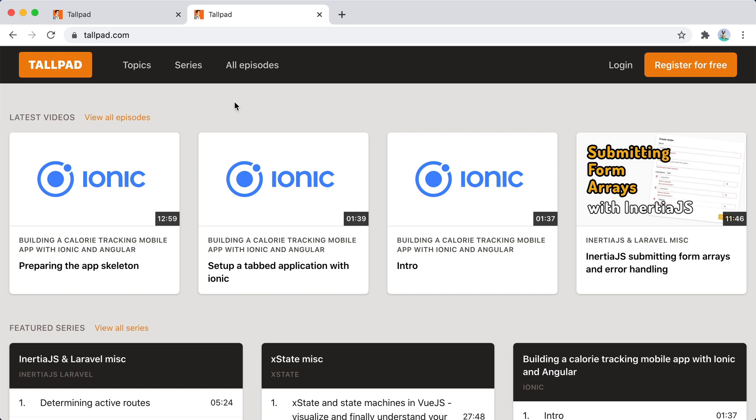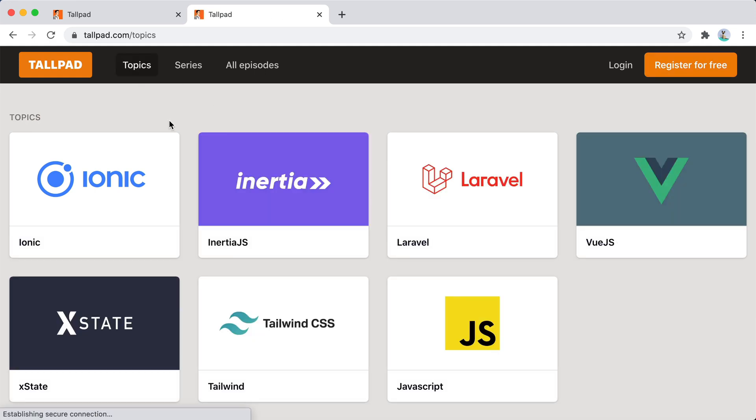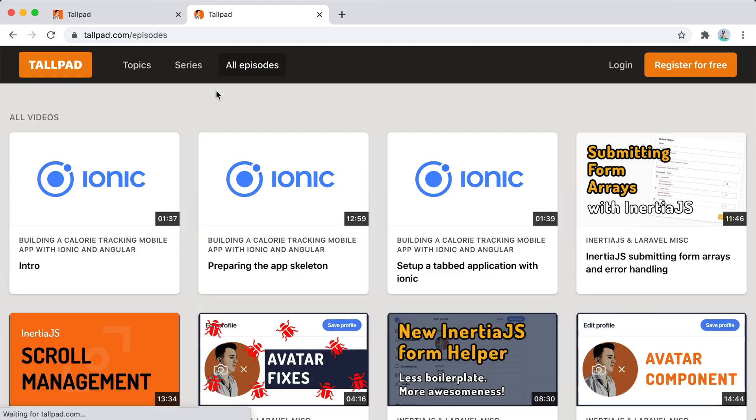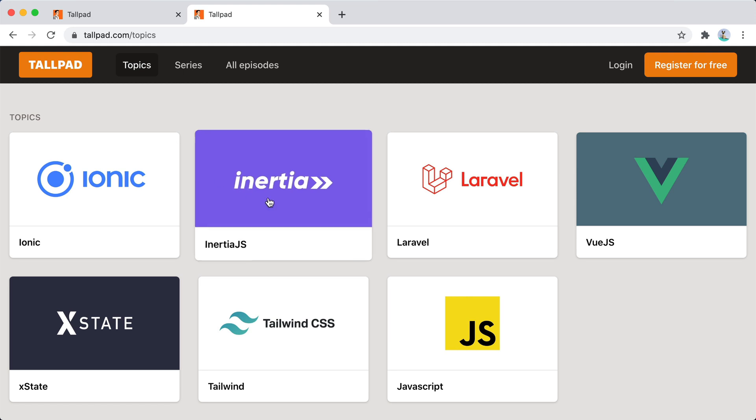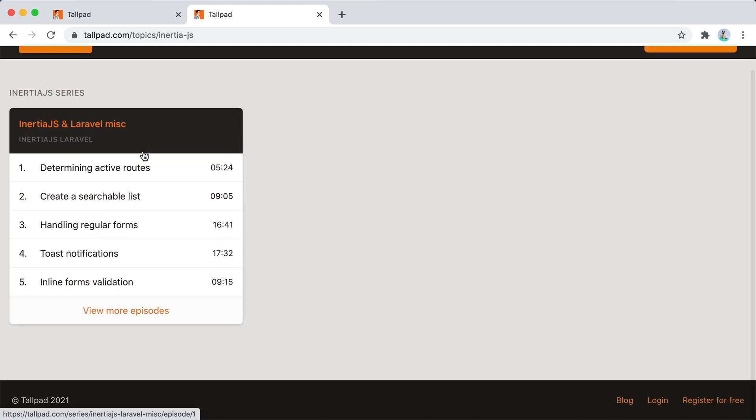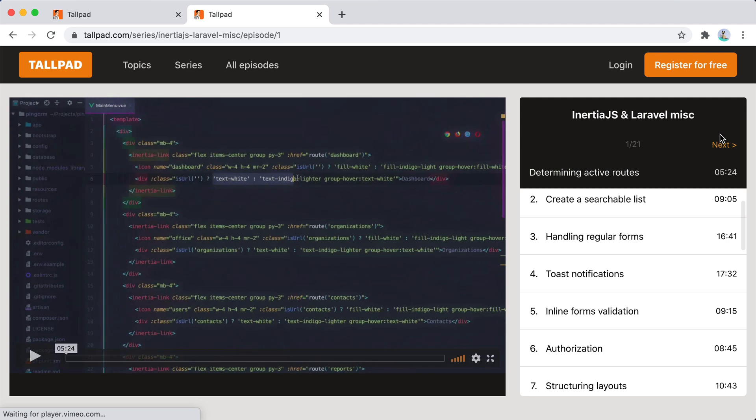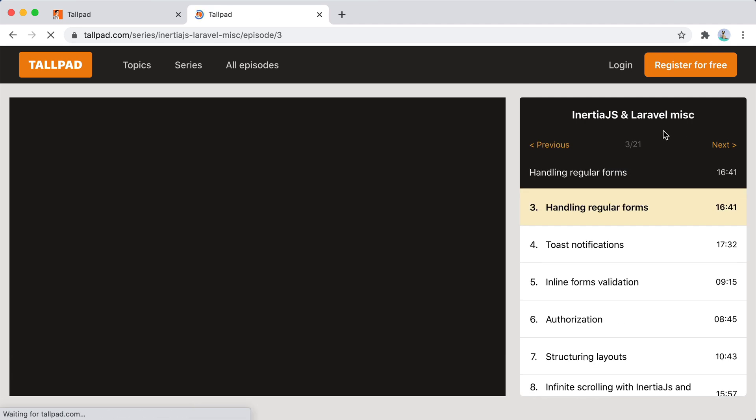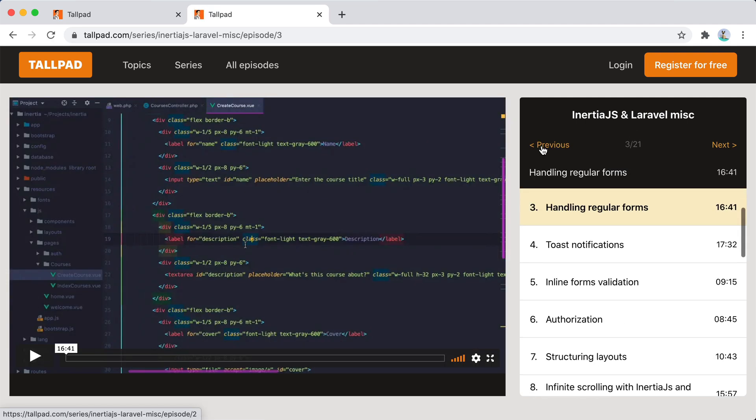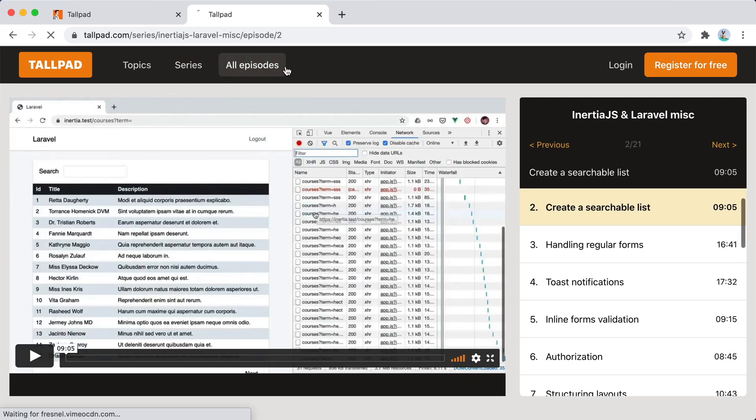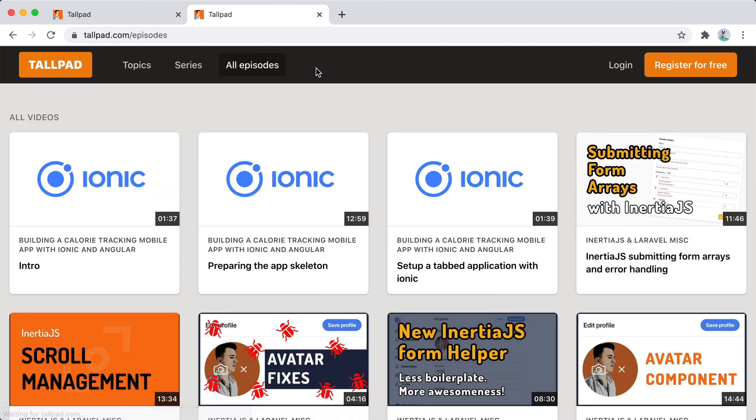So I kind of soft launched this platform at tallpad.com. It's just a place where I post all my videos, it makes it easier to organize them, add code snippets, track progress and so on. It's a very basic platform, something I put together with Laravel Nova over a few days. The plan is to iterate over it, see what's wrong, what's missing and make it better and better over time.